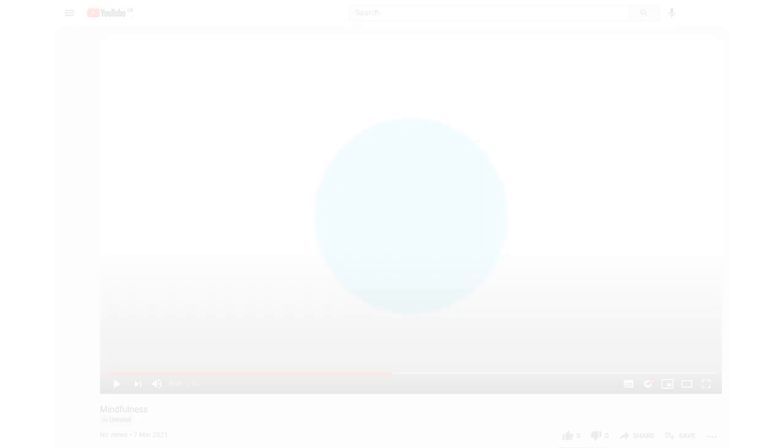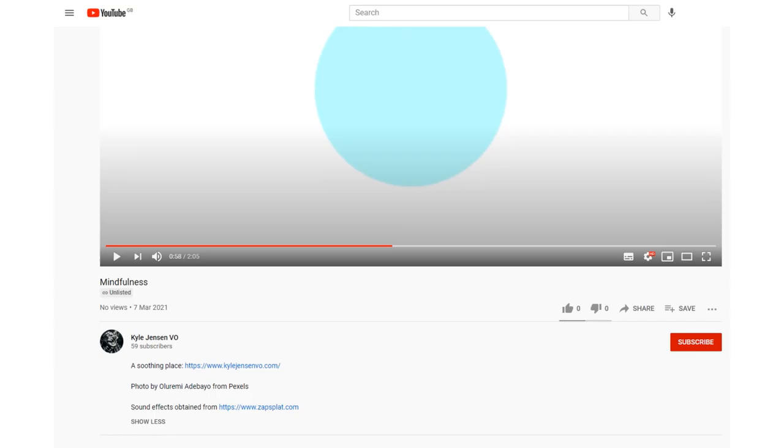Now, I want you to go to the description of this video and click the link at the top. That should take you to a soothing little place I like to call my website.